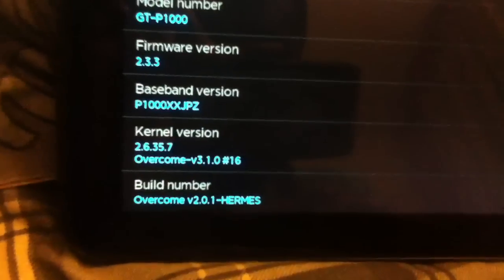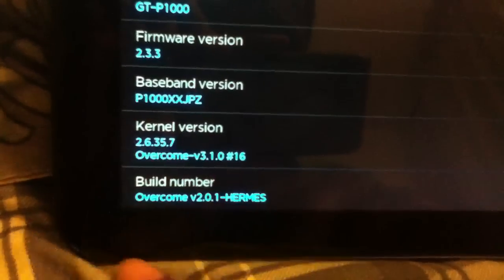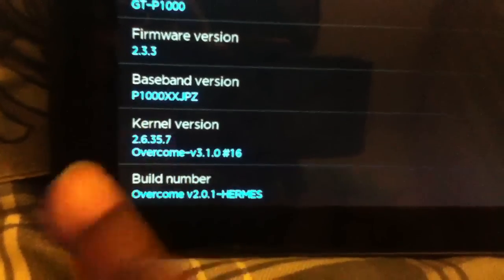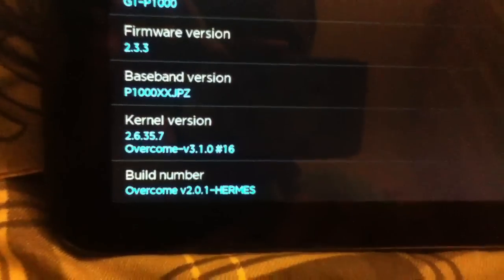And of course, Overcome version 2.0.1 Hermes, so that would be the build, well, the name.